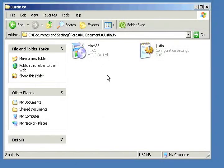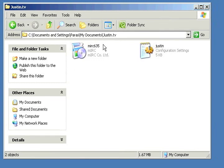First we want to download these two files: mIRC and justin.ini. Both are available in the show notes or in the sidebar if you're watching this on YouTube. We're going to install mIRC — I already have it installed so I'm going to open it up.